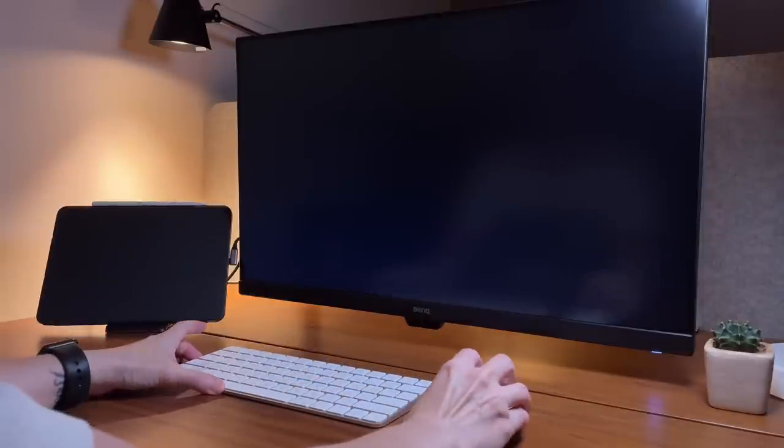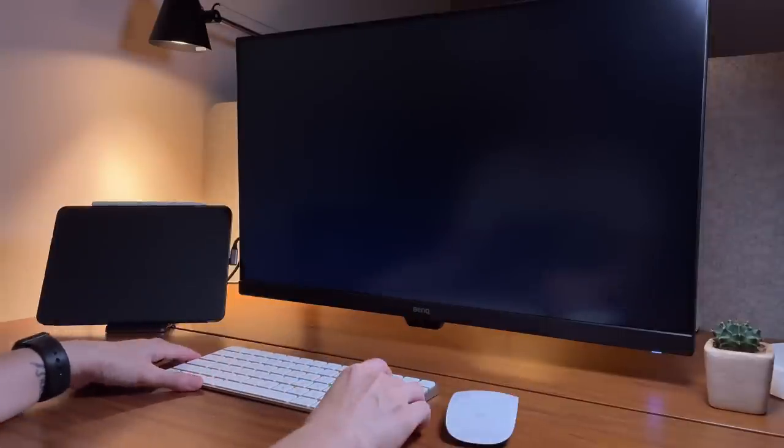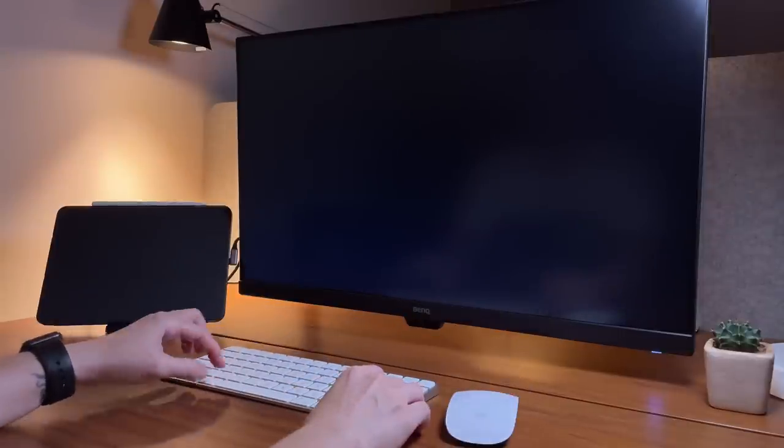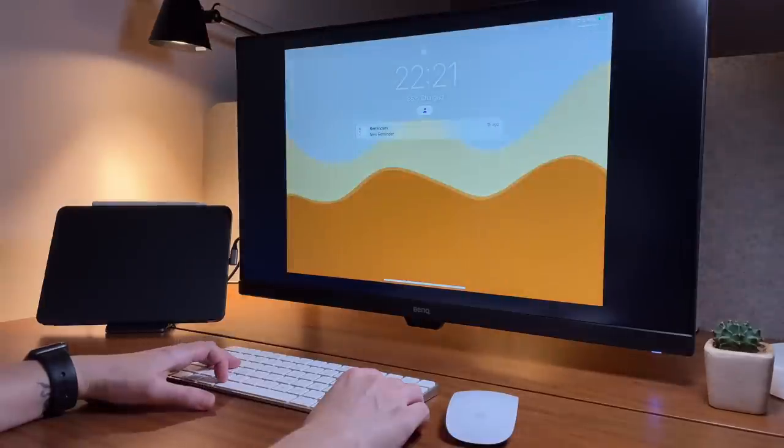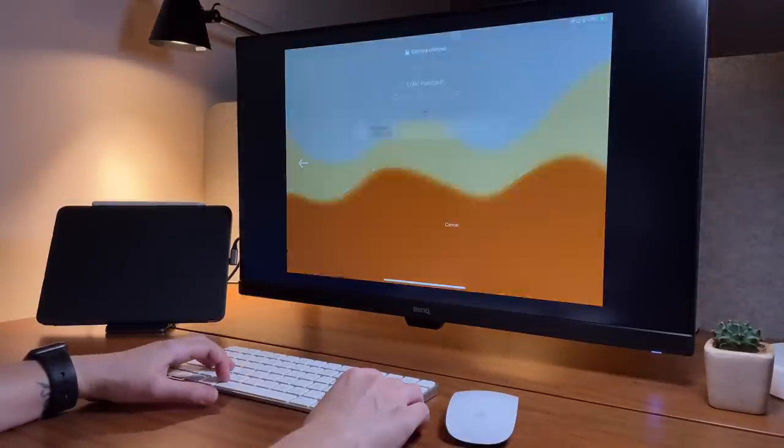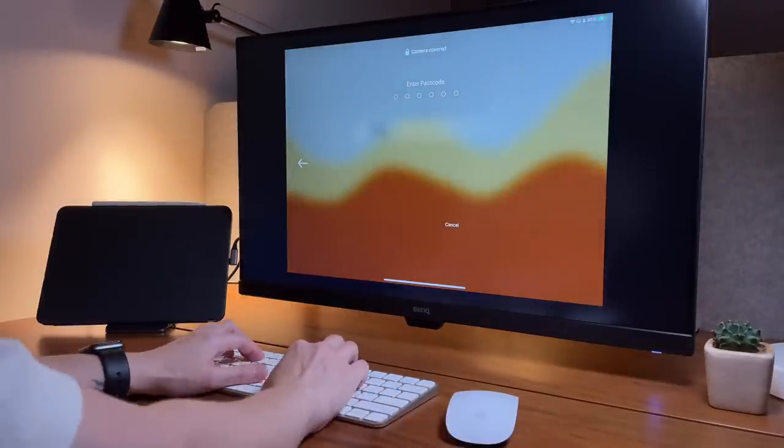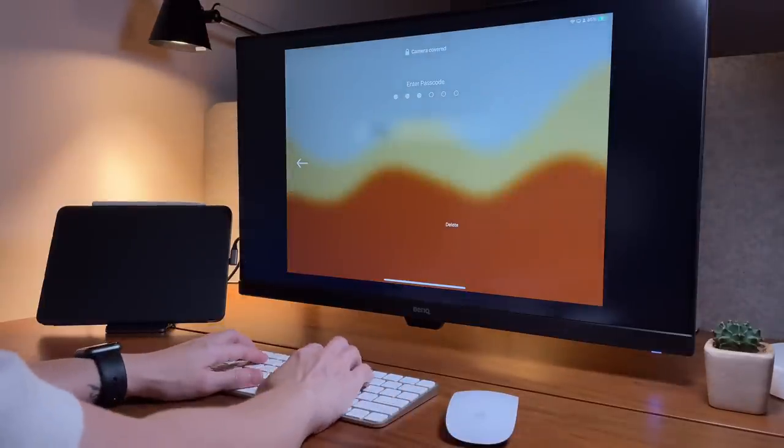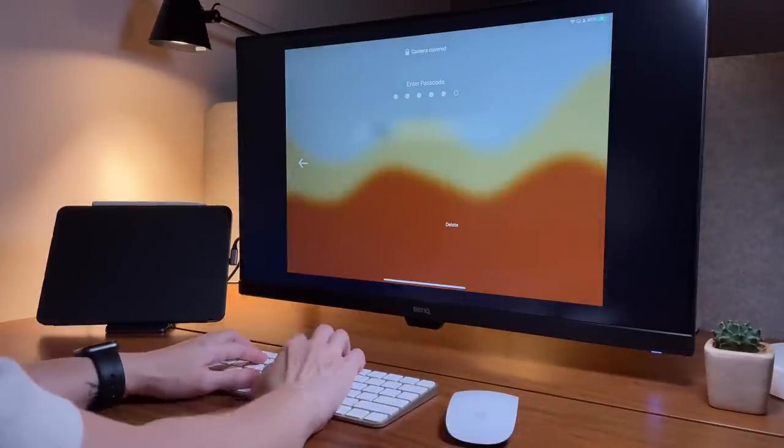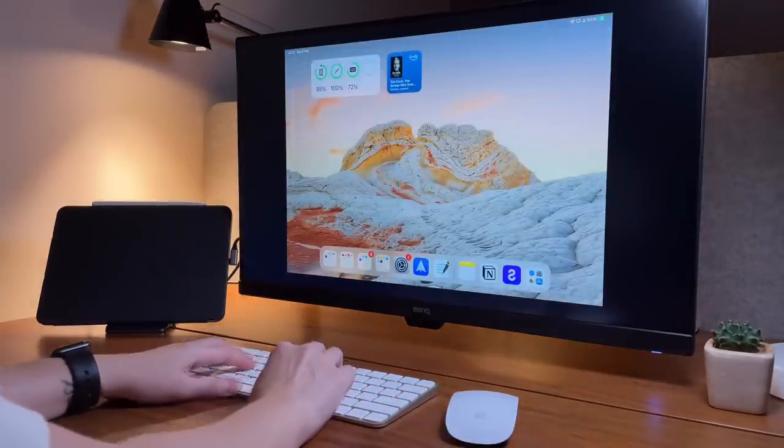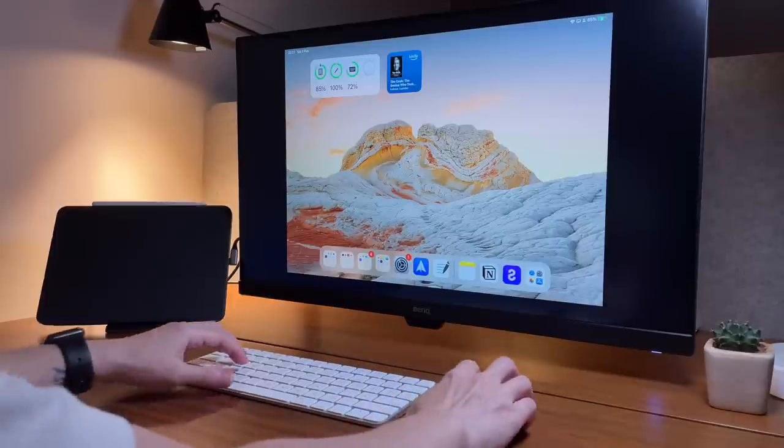As you can see here, when I close the iPad case it will turn off the iPad, so to unlock it I need to wake it up by using my keyboard or mouse, then I can enter the passcode to unlock my iPad.